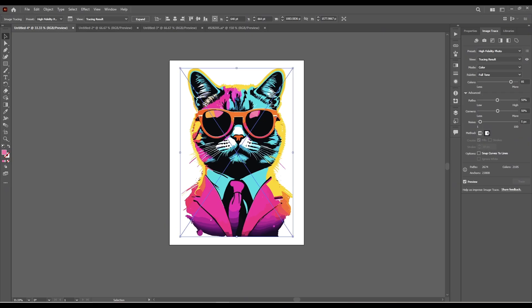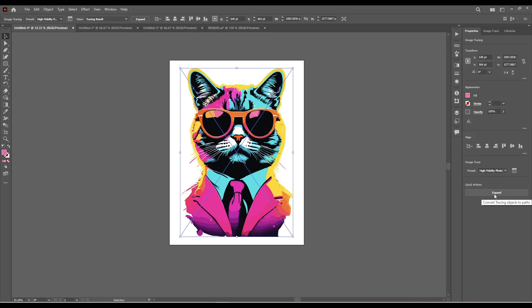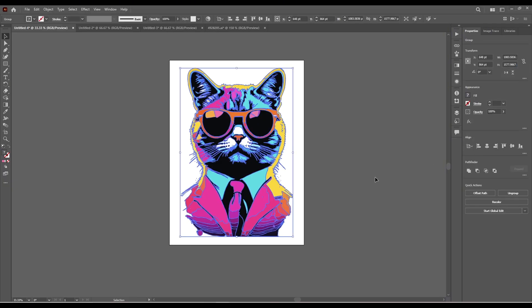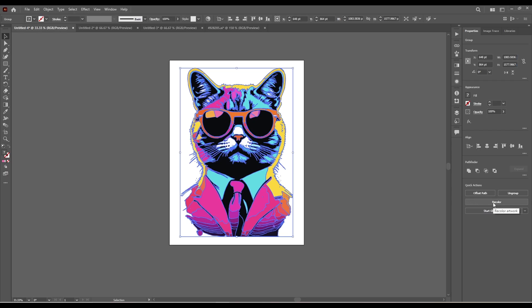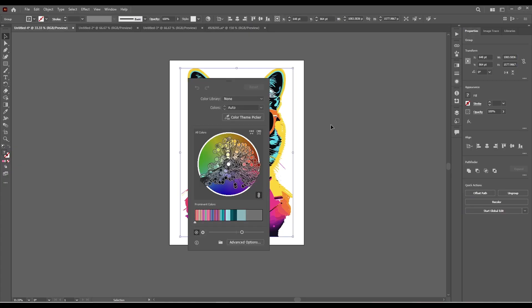You can see how the colors are back now. We can go to Properties and press Expand. Now we can press on this Recolor button in order to change the whole picture and all the colors on the picture.